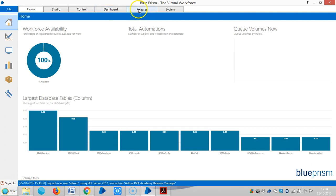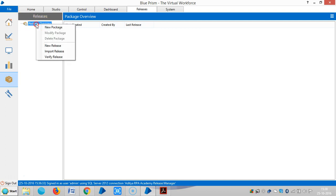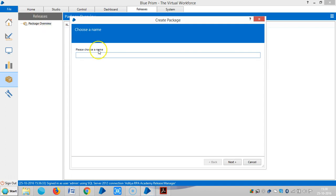Now I am going to the Release Manager Tab. Click on Release Manager Tab and you can see the left-hand panel with Package Overview. Give a right mouse click and then create a new package. You can assign any name — let's say 'Blue Prism Package'.